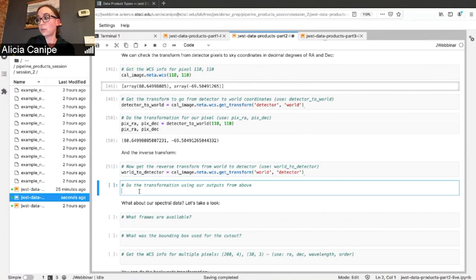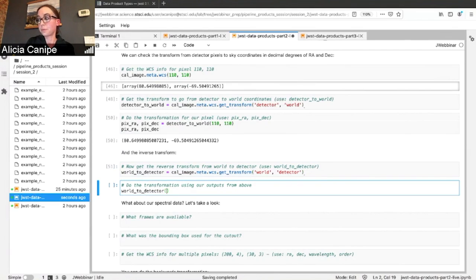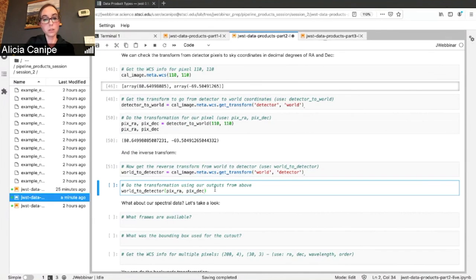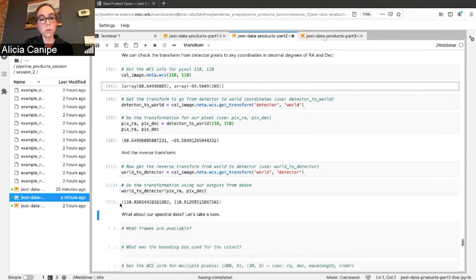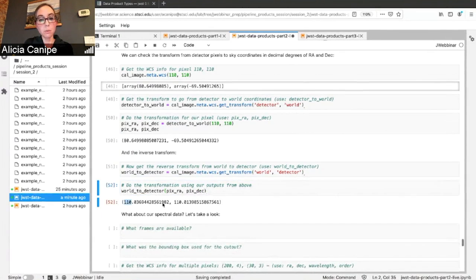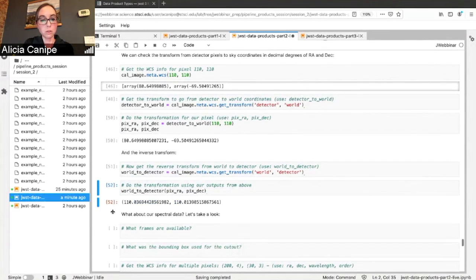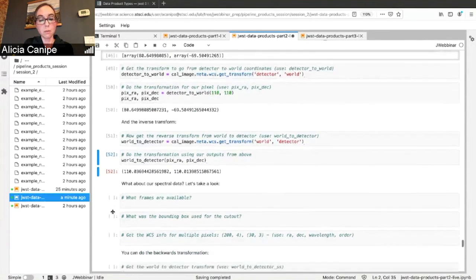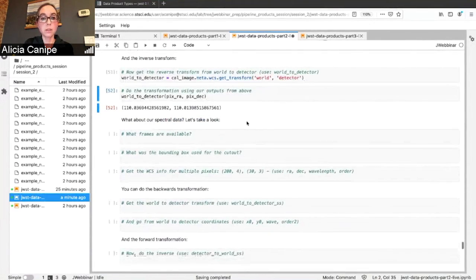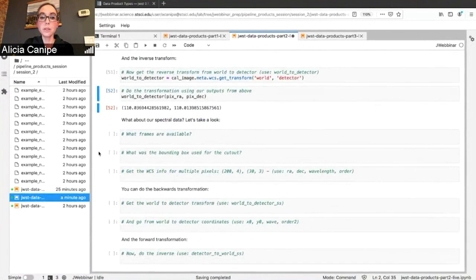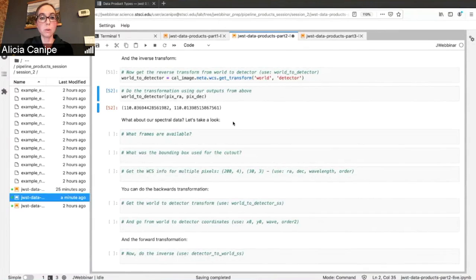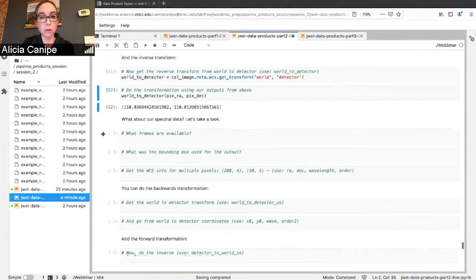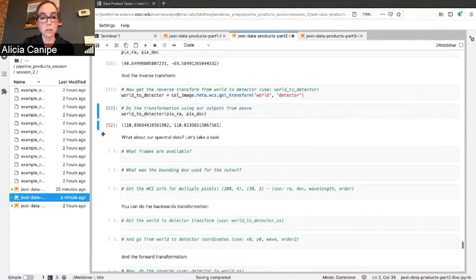Do the inverse transform to see if we recover our pixel. Here I'm using the RA and the DEC I did when I was doing the transform in the opposite direction. It's a world to pixel. You can see 110, 110, that was our original pixel. There's a little bit of a difference that's mainly due to the fact that these are ground distortion calibration files. Once we get on flight, hopefully we will be able to improve the round tripping for our transforms.